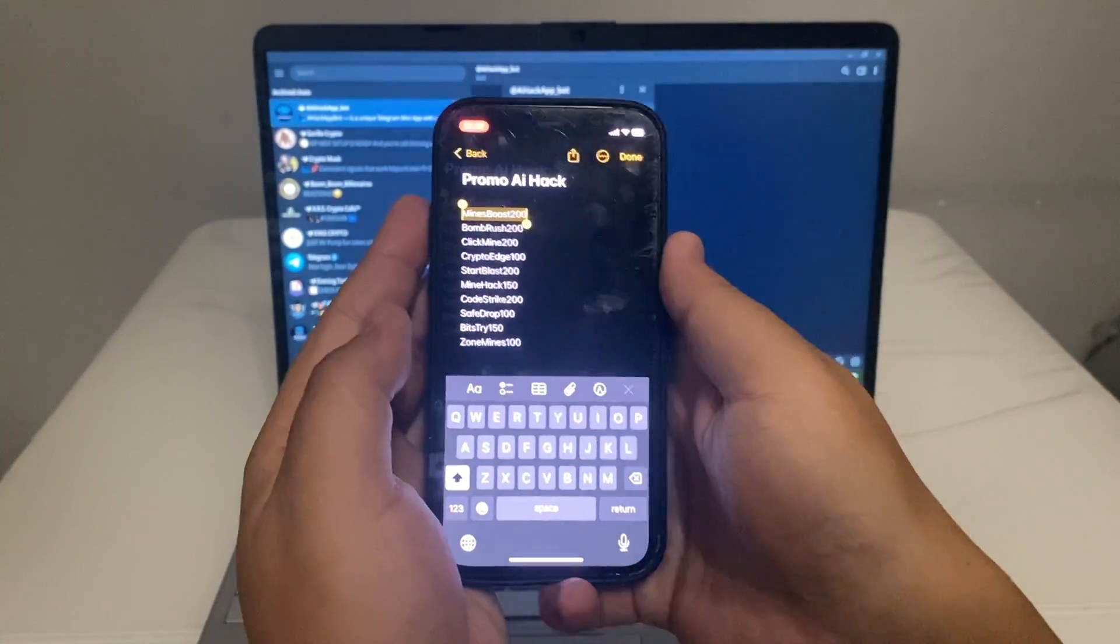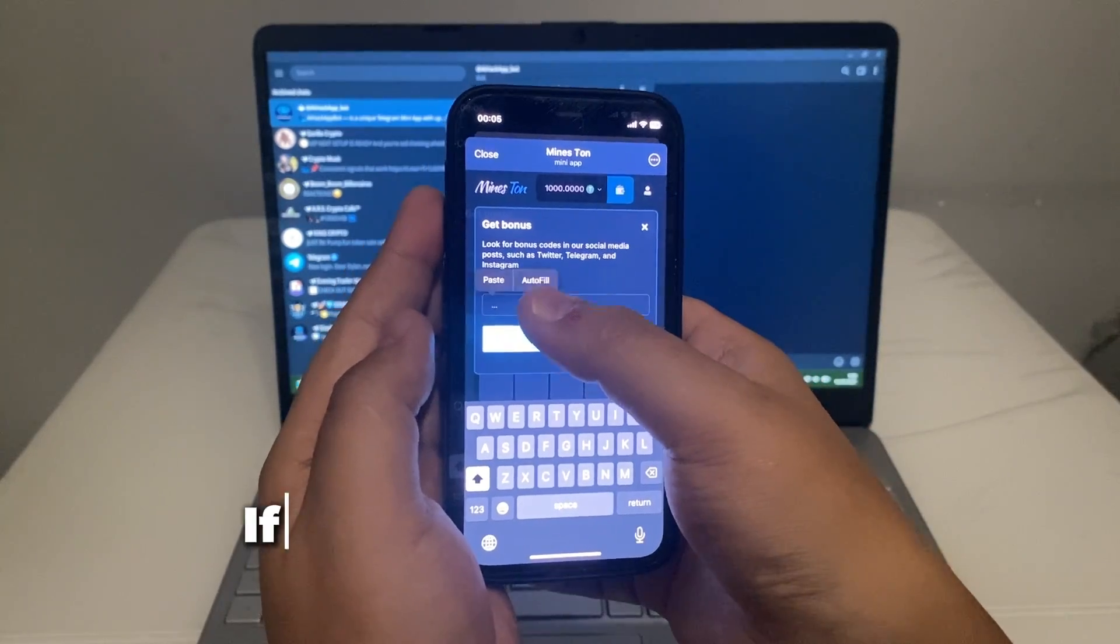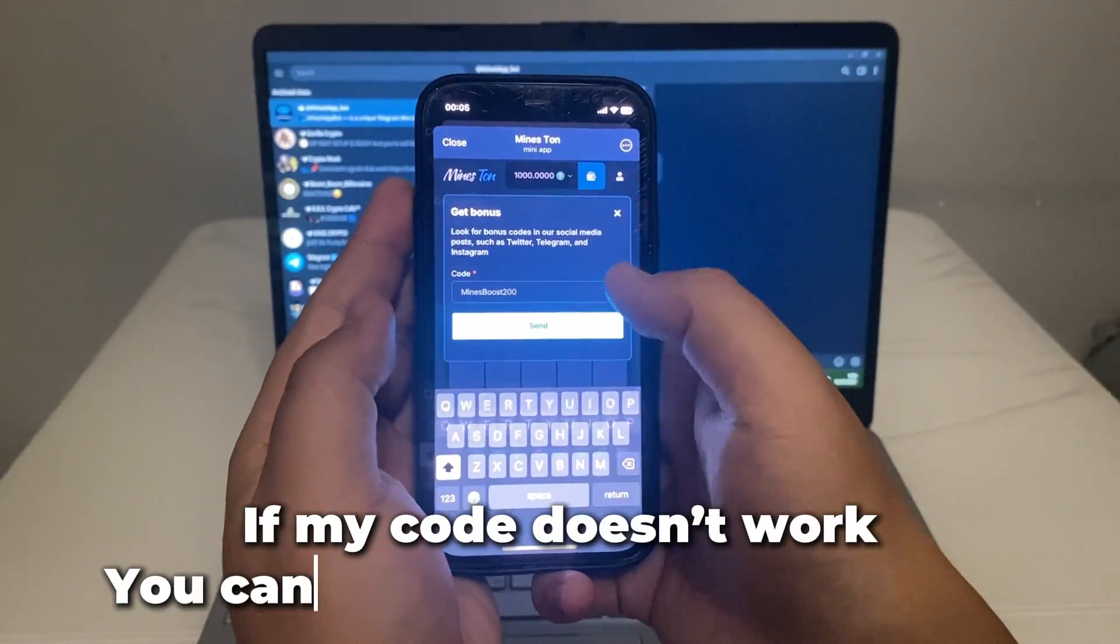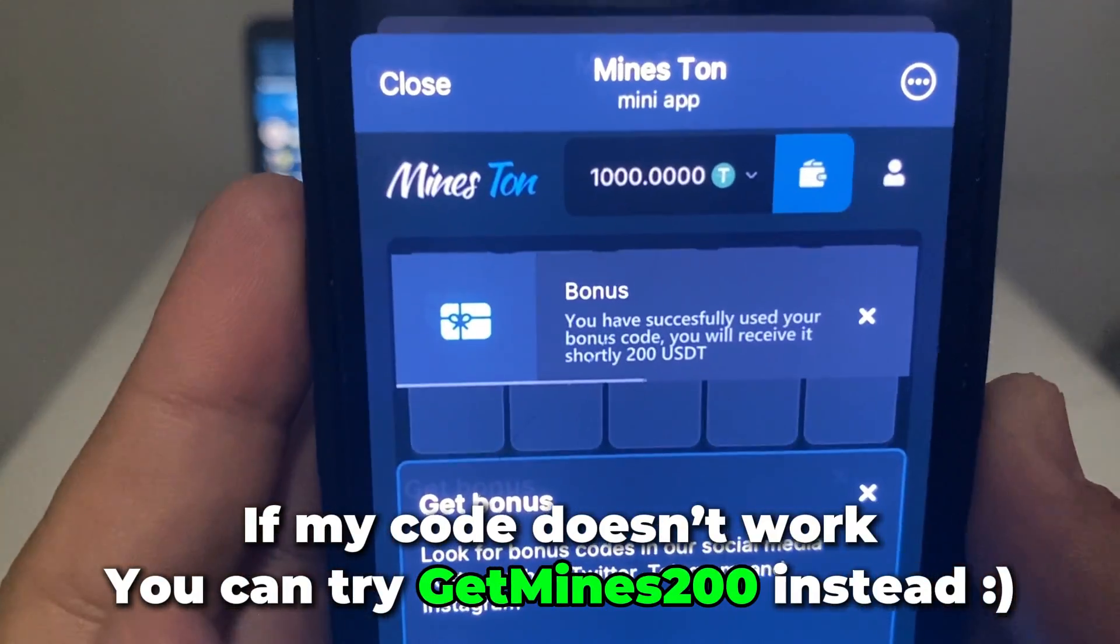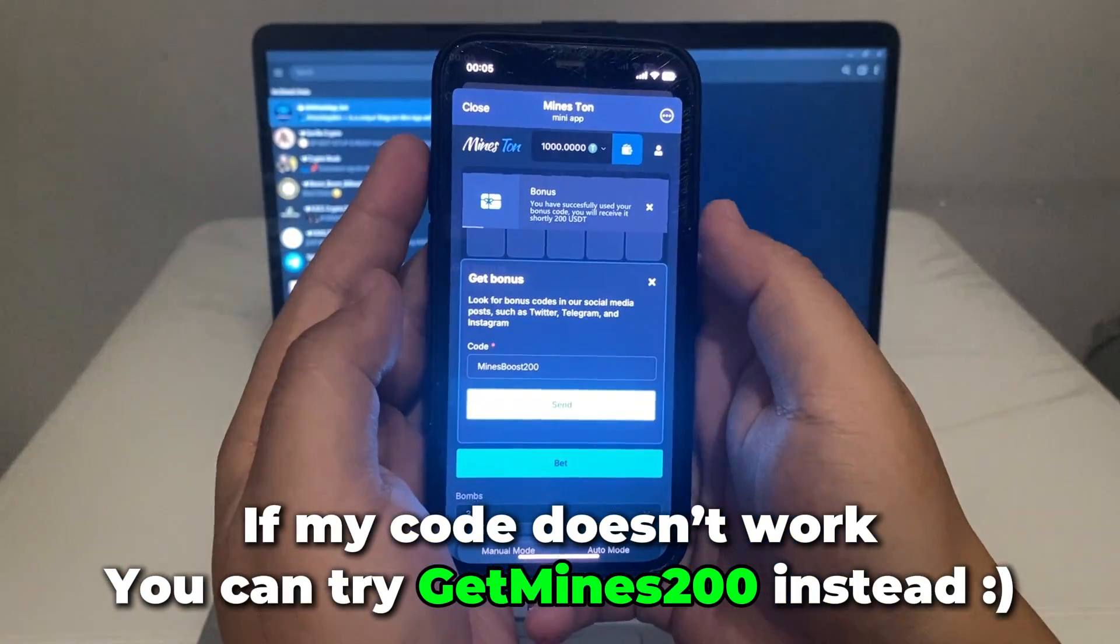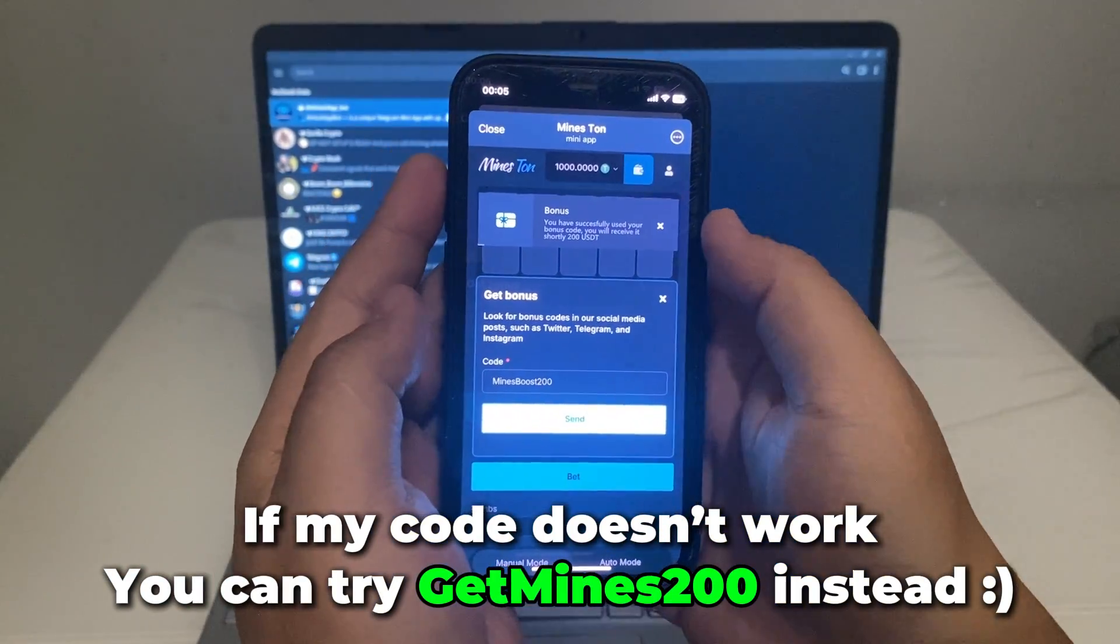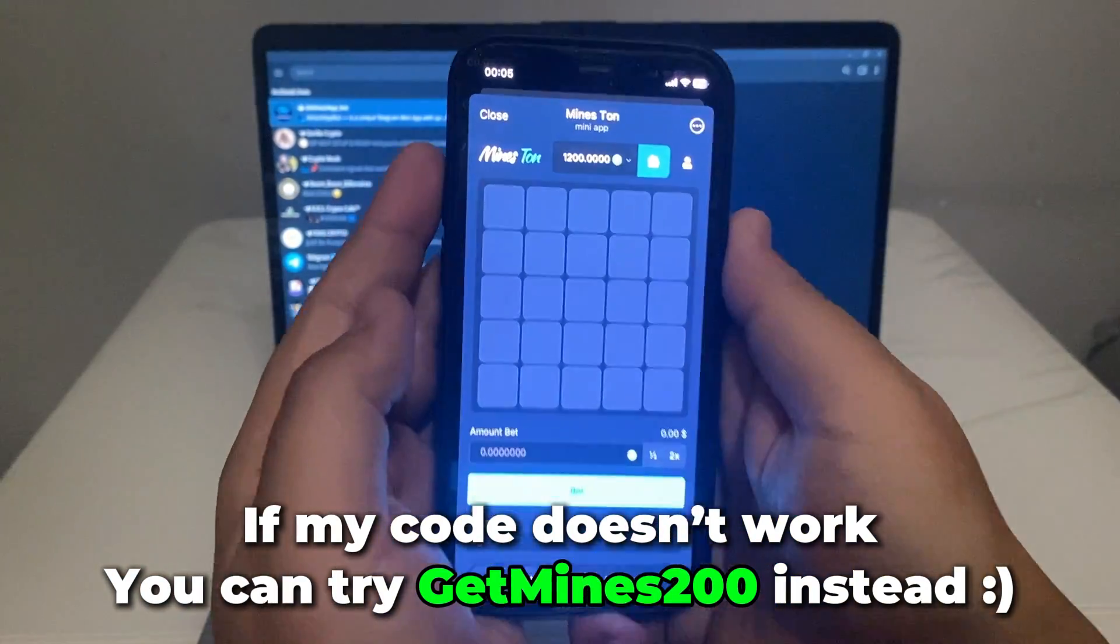Now comes the promo section. I enter the promo code, tap, confirm, and boom, it works. No errors, no delays. Right after that, I see something new on the screen.